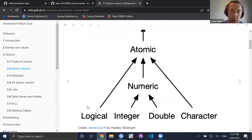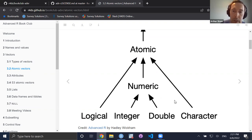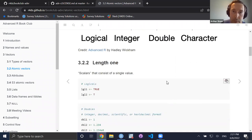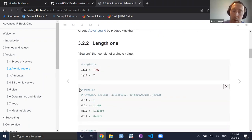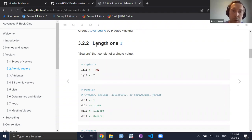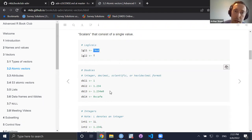Vectors can be of different lengths. You can have a vector that's length one — it's kind of like a scalar, although formally scalars don't exist in R. For example, logical vectors can be represented as TRUE or just T, FALSE or just F. Doubles can be expressed in different ways.